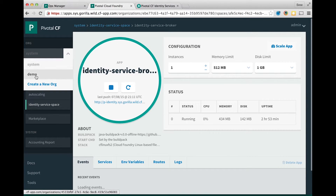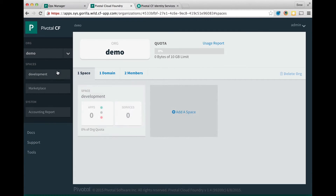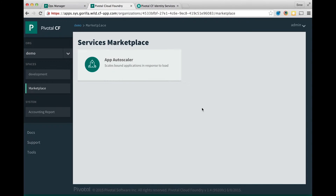Now let's switch to the demo org. Underneath the marketplace you will see that the Pivotal single sign-on service is not yet available. In order to make the service visible within the marketplace we will have to create a plan for the single sign-on service.